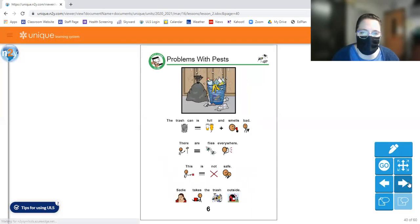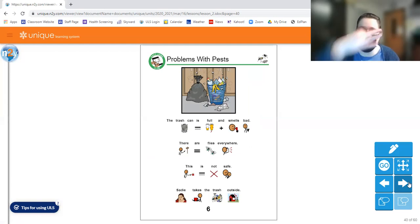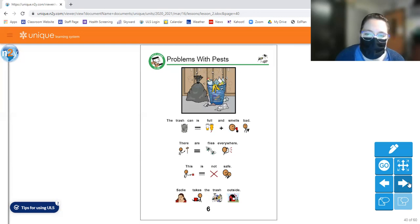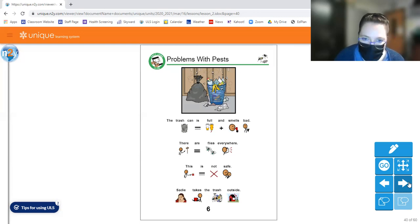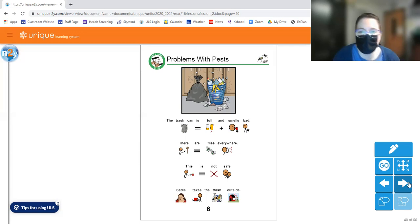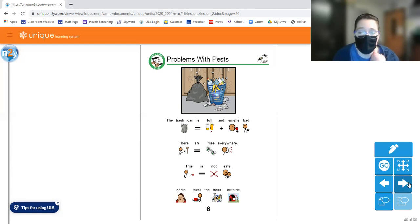Let's move to the next page. The trash can is full and smells bad. Ugh. See that person? Ugh. There are flies everywhere. This is not safe. Sadie takes the trash outside. Ooh, that is gross. It probably doesn't smell very good, and I wouldn't want flies all flying around in my house.